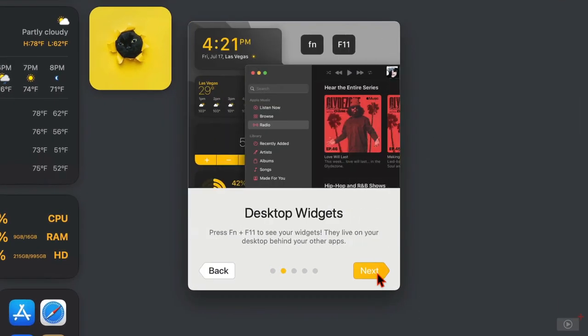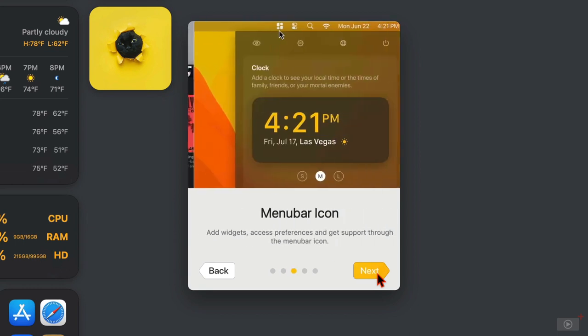And this message tells you that even if you've got apps and windows open on the screen covering your widgets, if you want to quickly get to them, then you can press function and F11 to move all of the open windows away and see your widgets that are sitting behind. Then next,